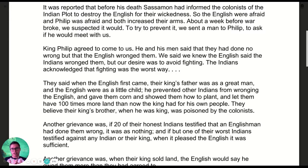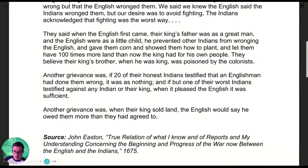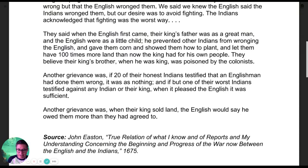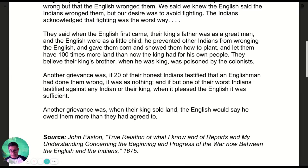They said when the English came, their king's father was a great man and the English were as a little child. He prevented other Indians from wronging the English, gave them corn, showed them how to plant, and let them have a hundred times more land than the king now had for his own people. They believed their king's brother, when he was king, was poisoned by the colonists.